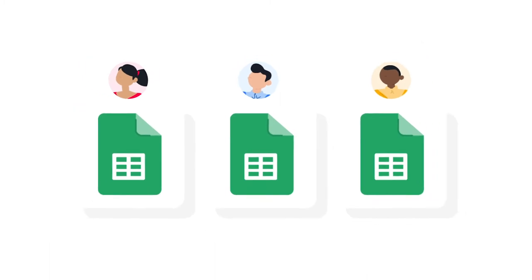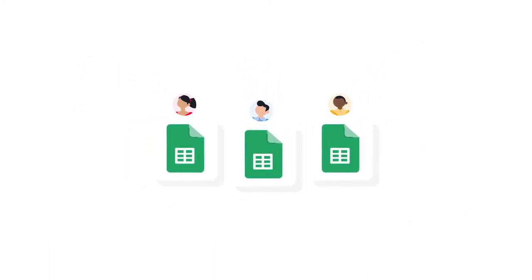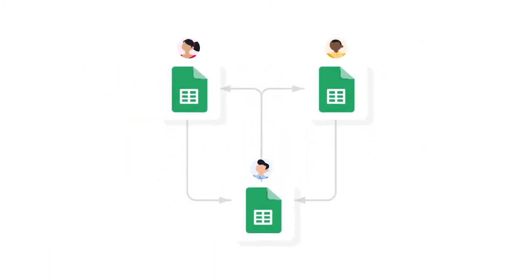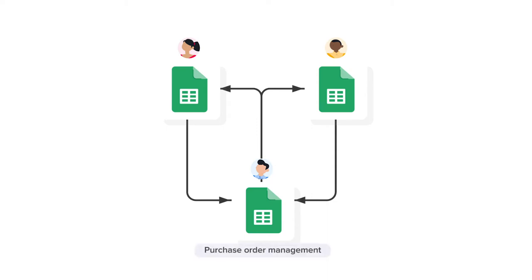Now, how does it work? The Sheetgo Purchase Order Workflow contains three Google Sheets files. Firstly, there's the Purchase Order Management Master Sheet. This is where the manager will fill in their list of approved suppliers. And this list of suppliers is then automatically transferred to the two other spreadsheets in this template.